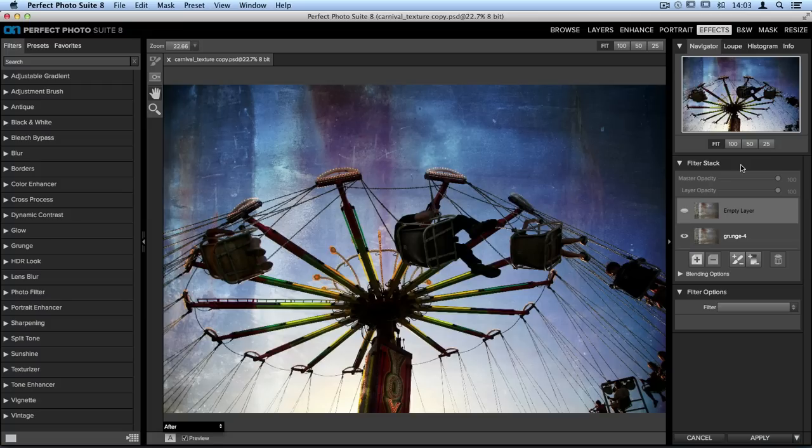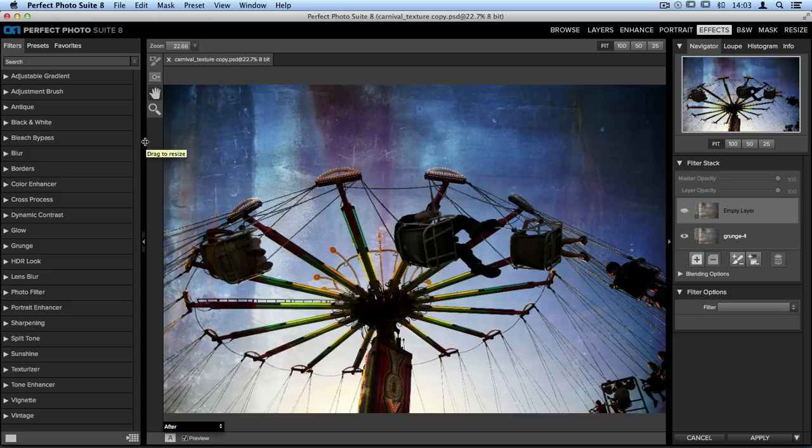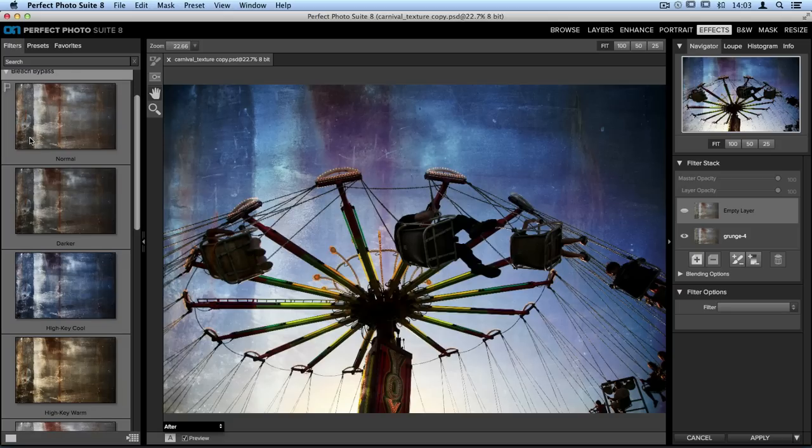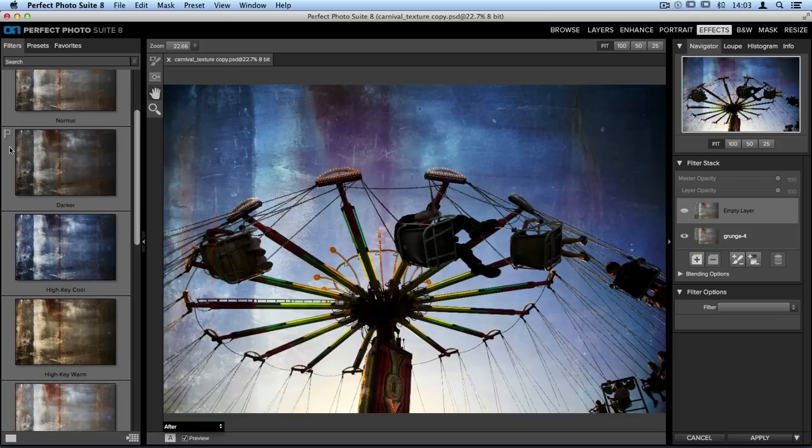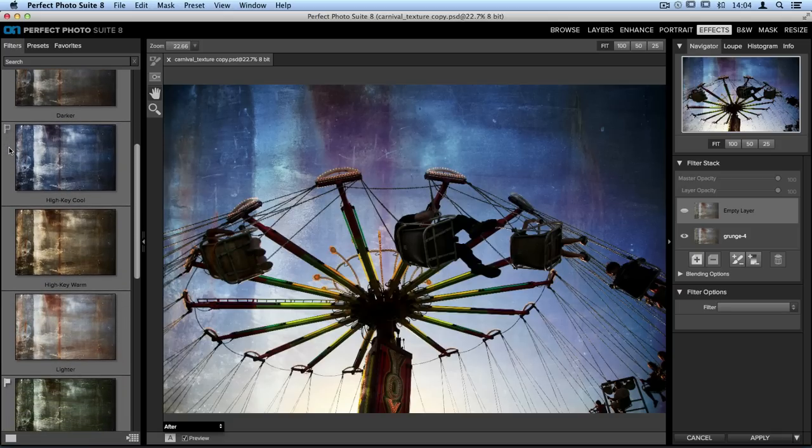Now on the left-hand side of the screen, in the filters library, there are lots of different ways that we can go through and adjust this texture. One of my favorite filters to apply is something called Bleach Bypass. It's a way for you to adjust color, tone, and detail, all in one fell swoop. So I'll go ahead and open that option and scroll through until I find one that I'd like to apply.